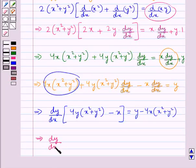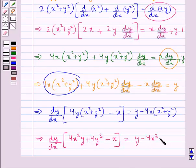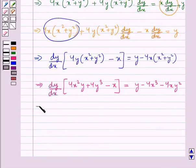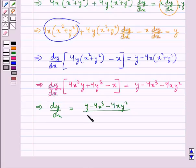This further gives us dy by dx into 4x square y plus 4y cube minus x, is equal to y minus 4x cube minus 4xy square. Therefore dy by dx is equal to y minus 4x cube minus 4xy square, all over 4x square y plus 4y cube minus x.